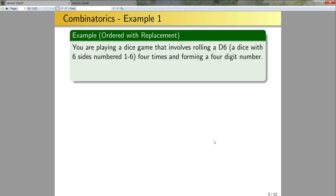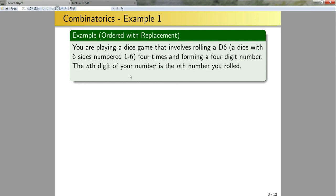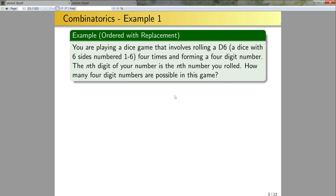Example 1: ordered with replacement. Suppose we are playing a dice game that involves rolling a d6 — a die with six sides numbered 1 through 6 — four times, and then forming a four-digit number. The nth digit of your number is the nth number you rolled. So if I roll a 6 to start, the first digit is 6; if I then roll a 2, the second digit is 2. How many four-digit numbers are possible in this game?